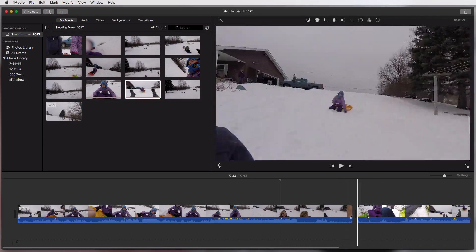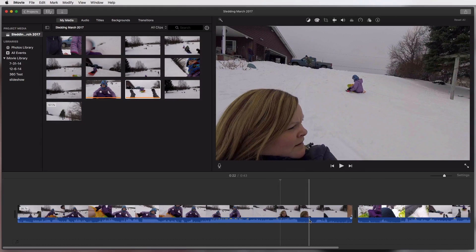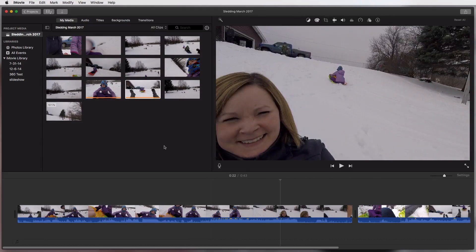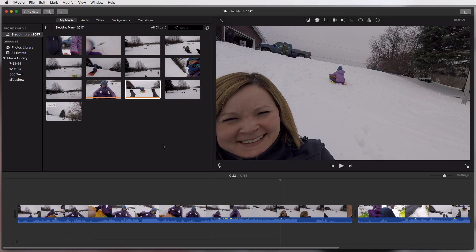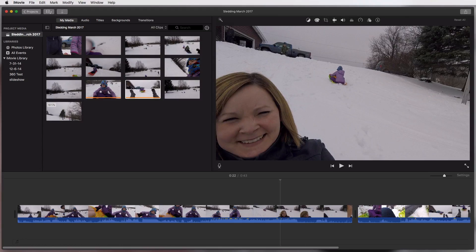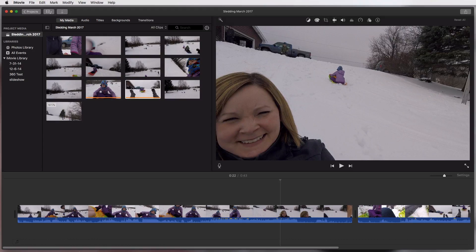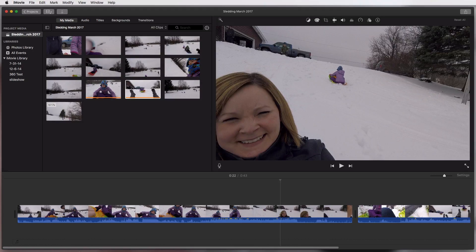And then you'll have it here in your project so you can always just go and open this up and you'll have all your footage, you'll have what you have edited so far, you can add more footage into it if you want to. That's how you start a new project with iMovie and import your clips and get them down there onto the timeline where you can edit them and then save the whole thing so that you can come back to it later and edit it some more.